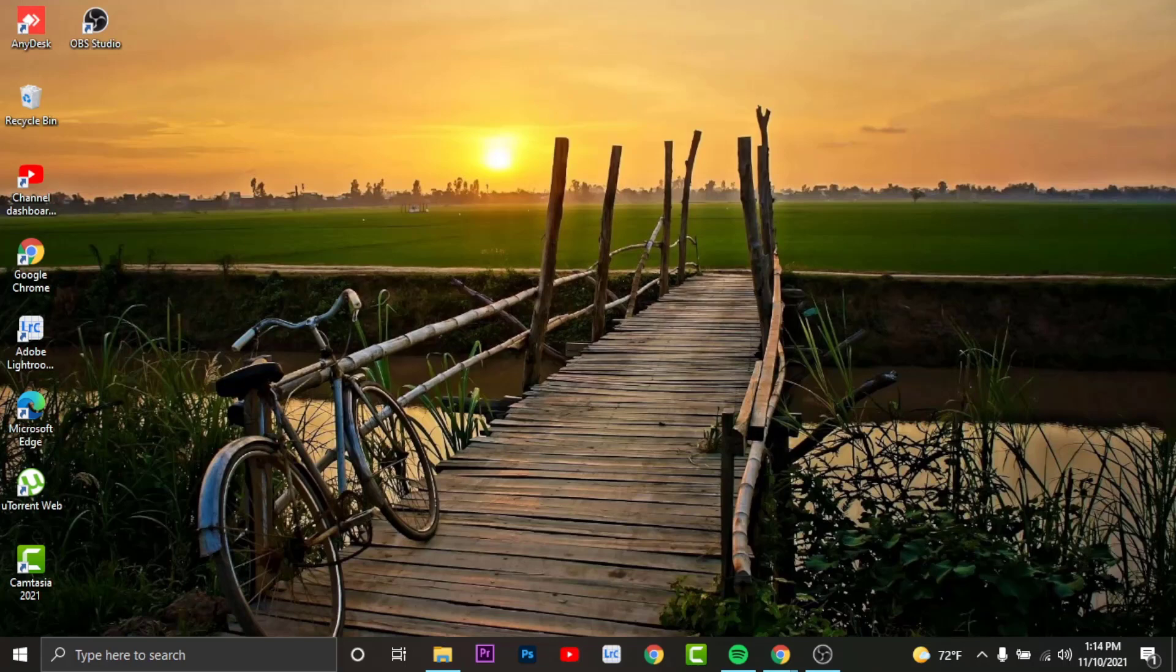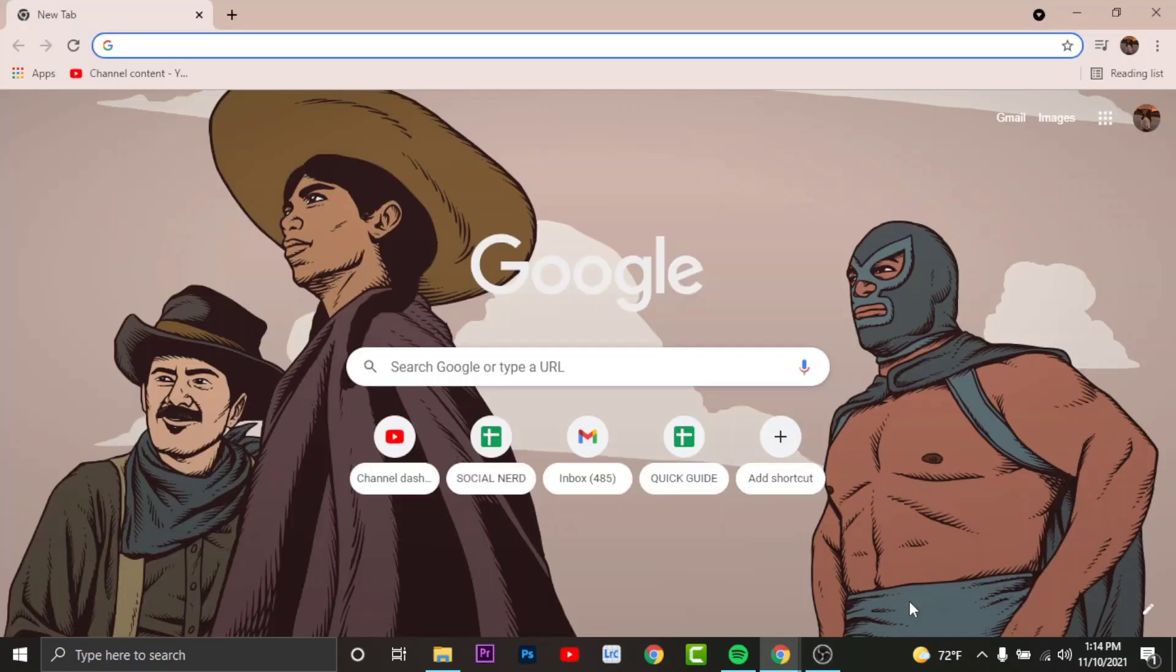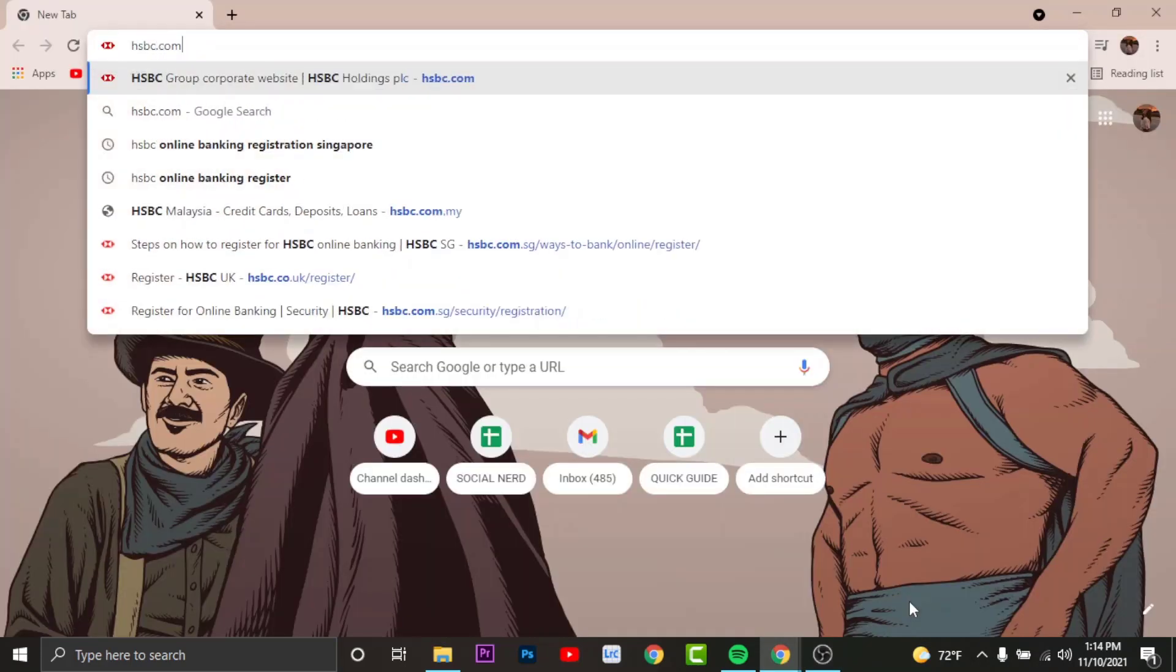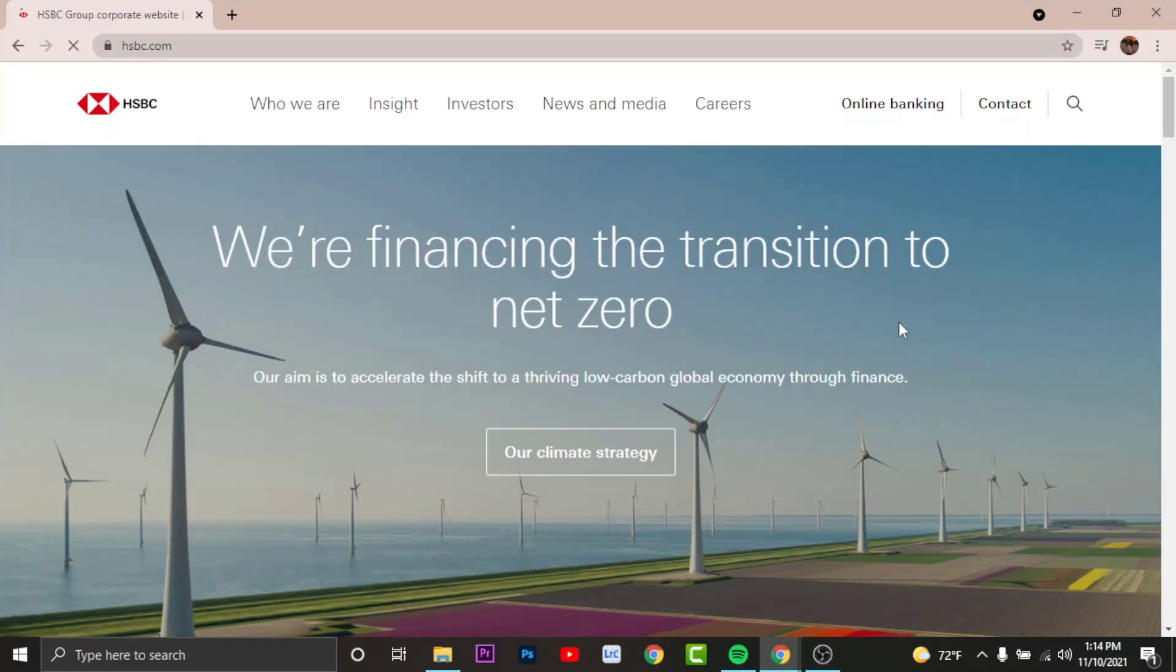In order to do that, all you have to do is go to any browser on your desktop then visit the HSBC website. When you land onto an interface like this for online banking, go and tap onto the online banking.